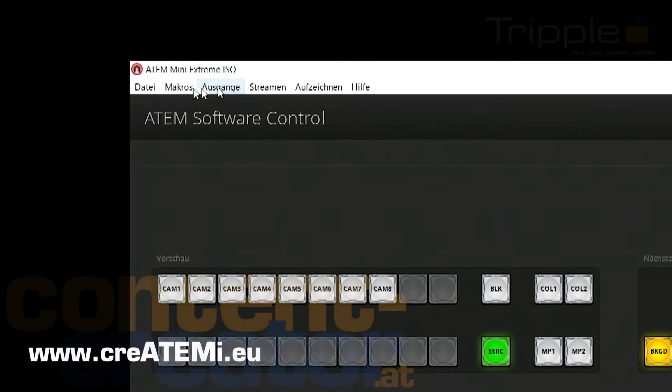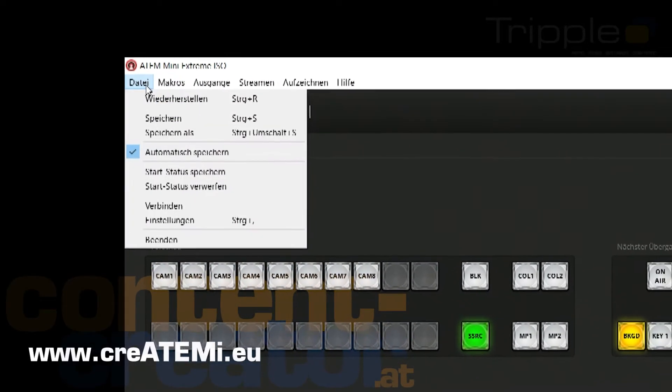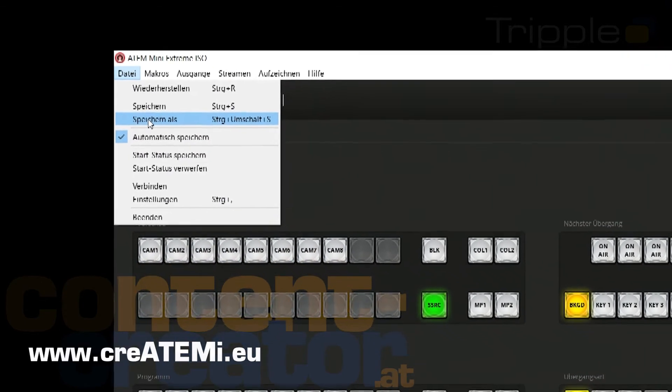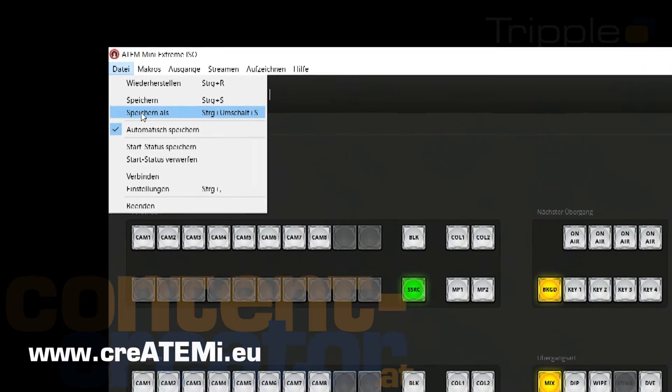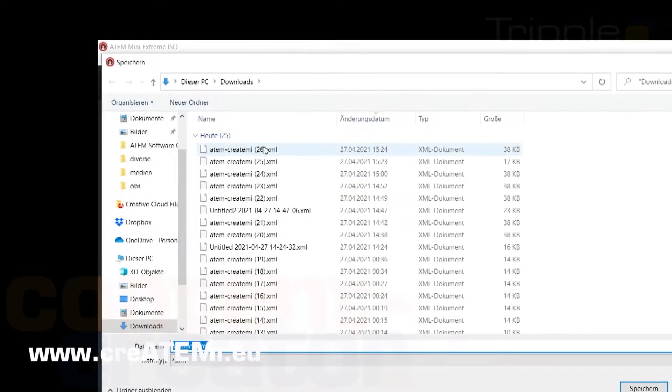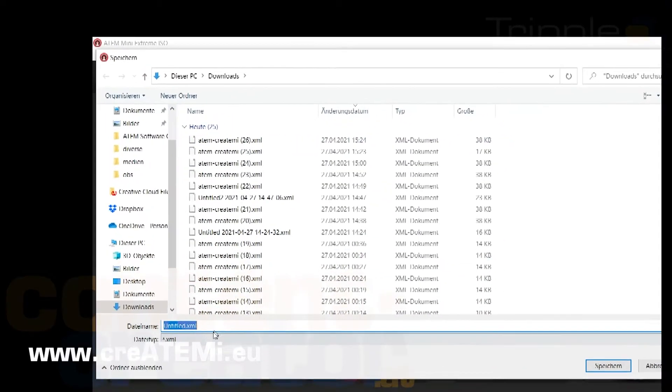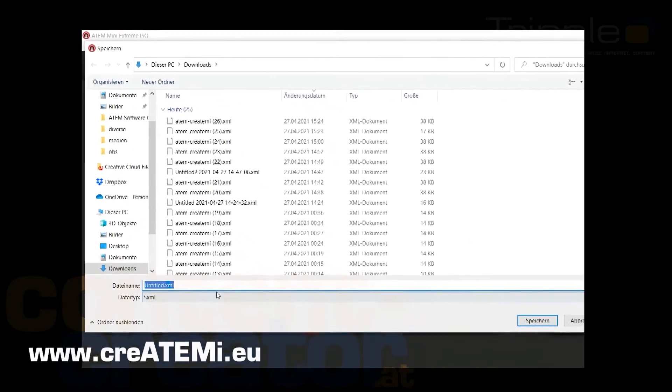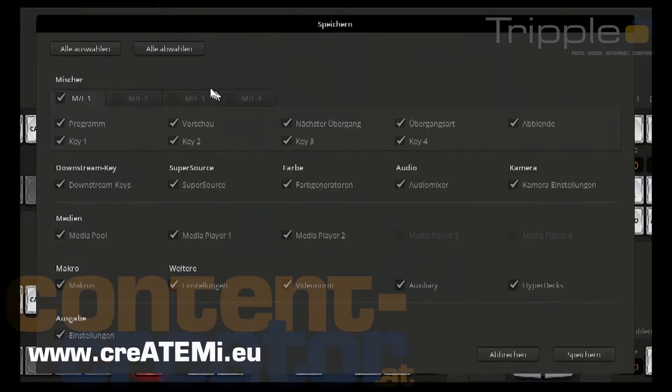Only a few clicks to your first supersource animation with the Blackmagic design ATEM Mini Extreme. First step: Save your ATEM configuration to a .xml file. Please include your macros here.